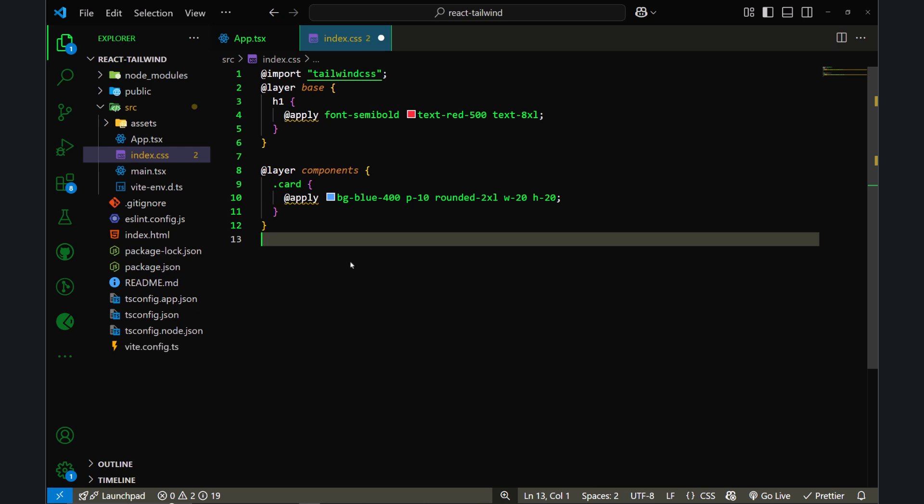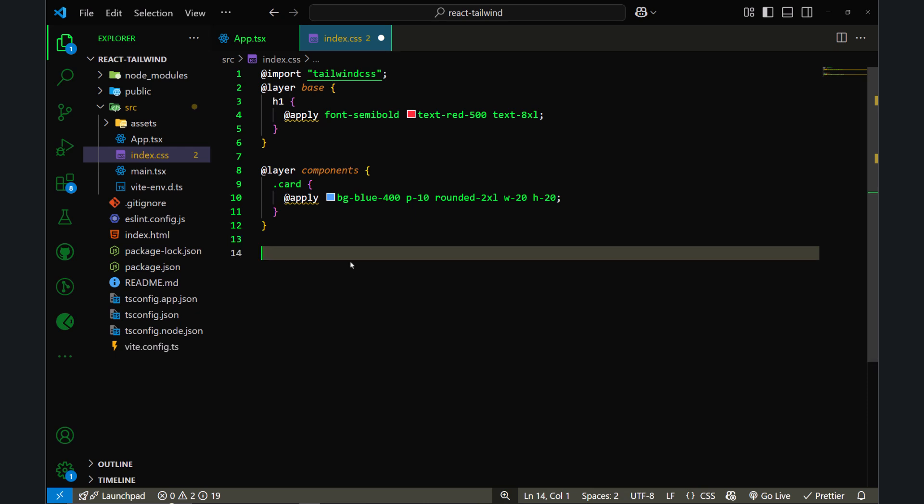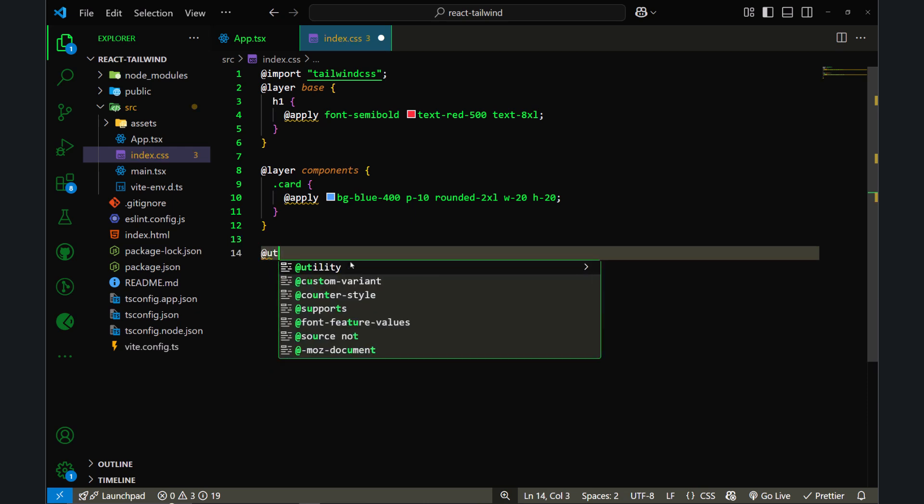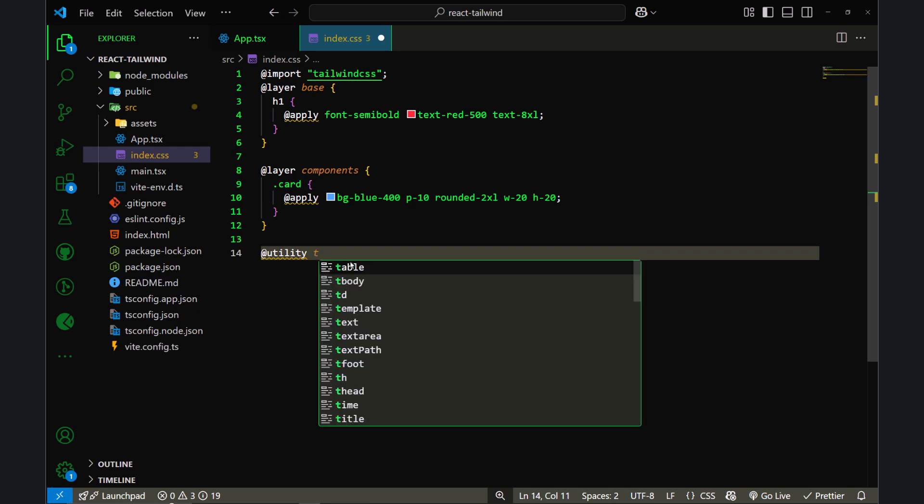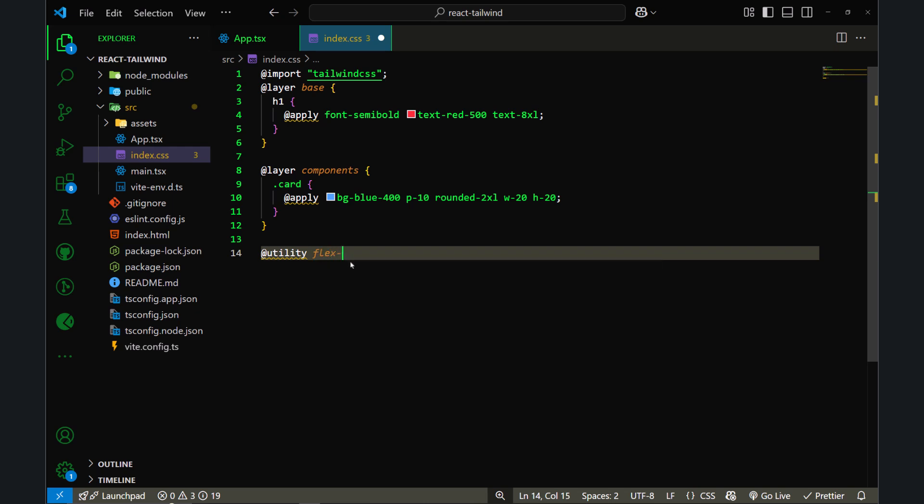Now let's also try to use the @utility directive, which is so useful when you're trying to add some utility classes that don't exist in Tailwind CSS by default. For that, you have to write @utility and the utility class that you want to add.